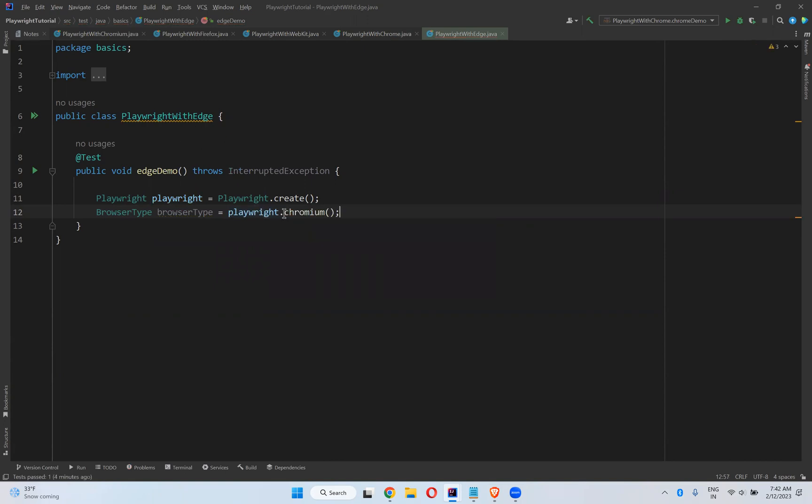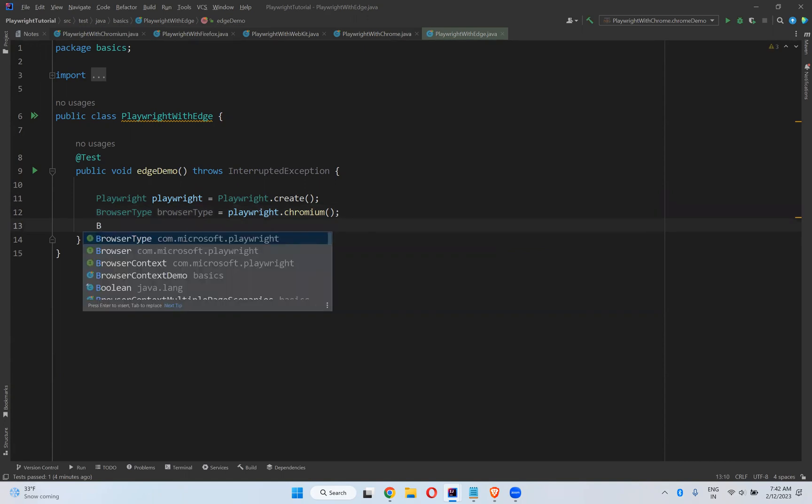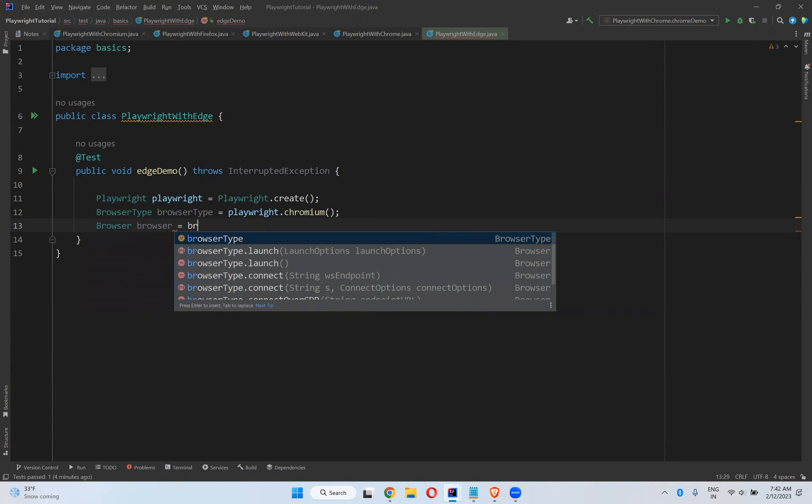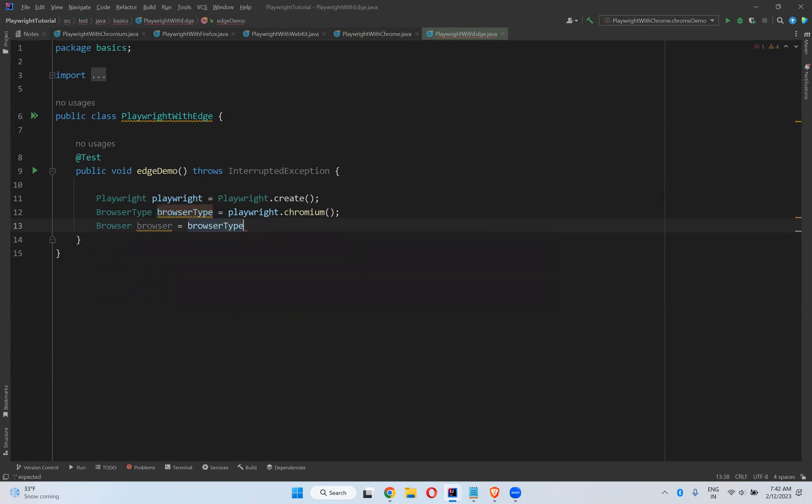Now browser equals BrowserType.launch. In this we need to mention launch options.